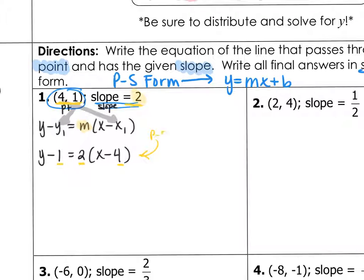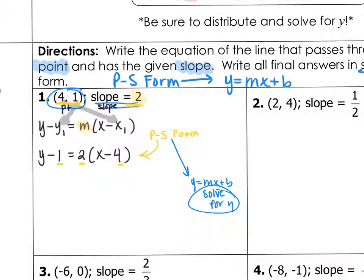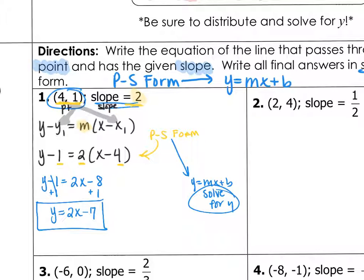Now let's switch into y equals mx plus b form. To go from point-slope to slope-intercept, we simply solve for y. First, distribute the 2: we get 2x minus 8. Then add 1 to both sides, giving us y equals 2x minus 7. So our line in point-slope form was y minus 1 equals 2 times x minus 4, and we converted it to slope-intercept by distributing and adding 1 — isolating y. Our final answer is y equals 2x minus 7.